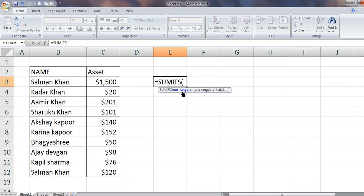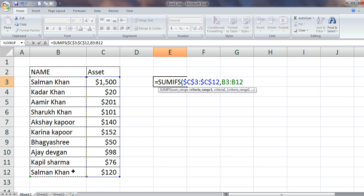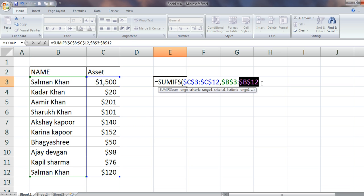What is the range you want to sum? The first criteria is the sum range. It is always better to press F4 so that it gets frozen, then comma. What is the criteria range — where you want to exactly check the condition? This is our criteria range, so this is where I want to check my condition. Again, I'm freezing it by pressing F4, then comma.